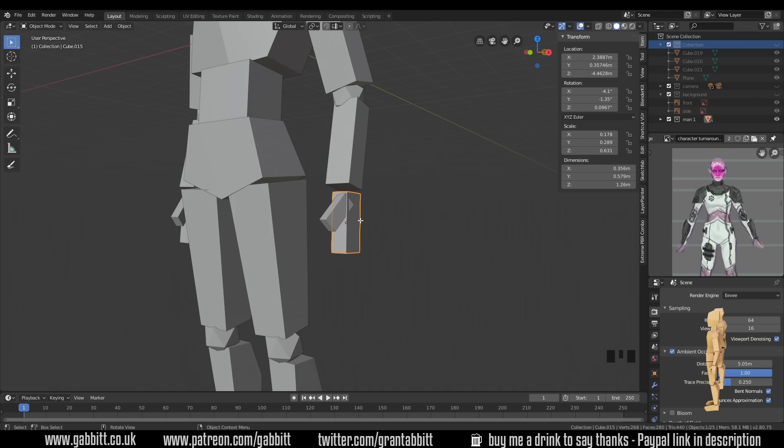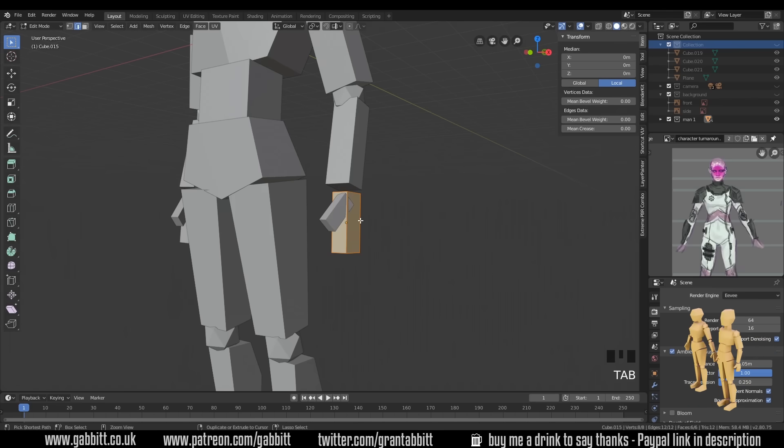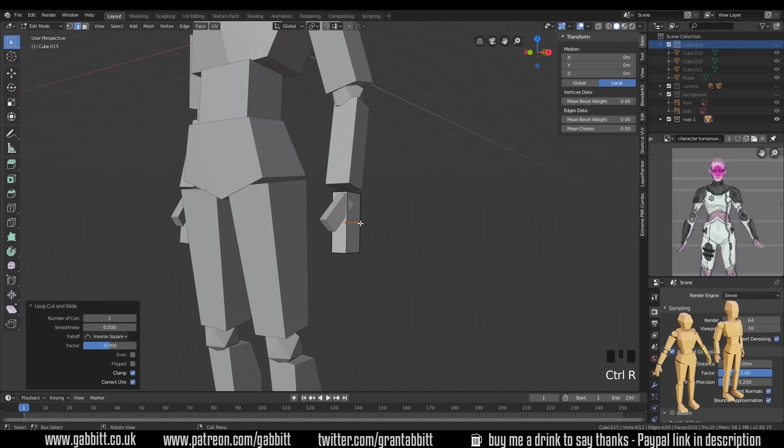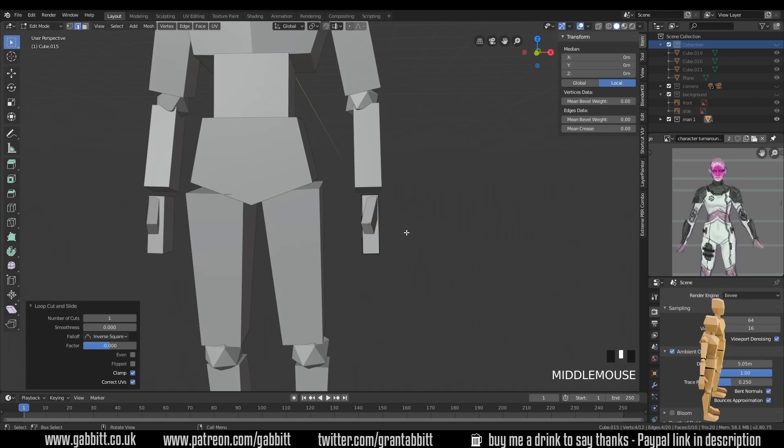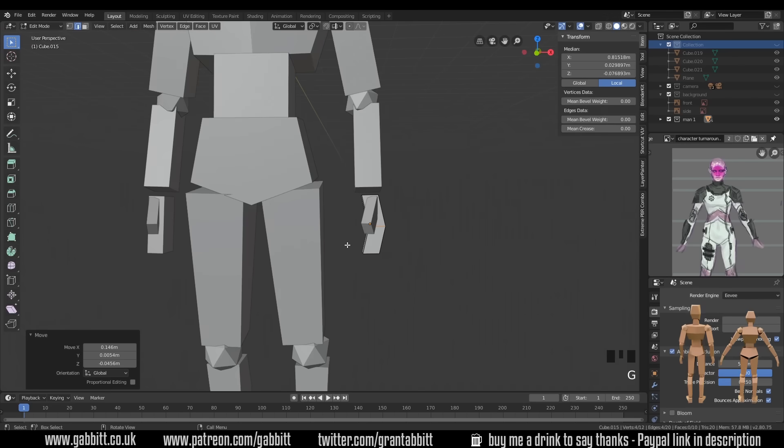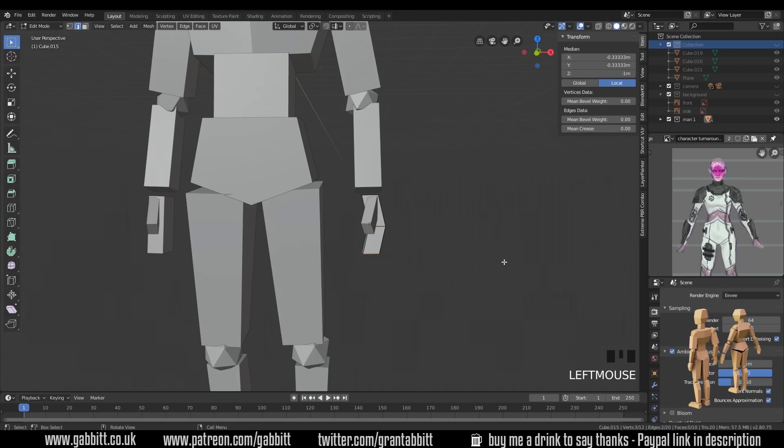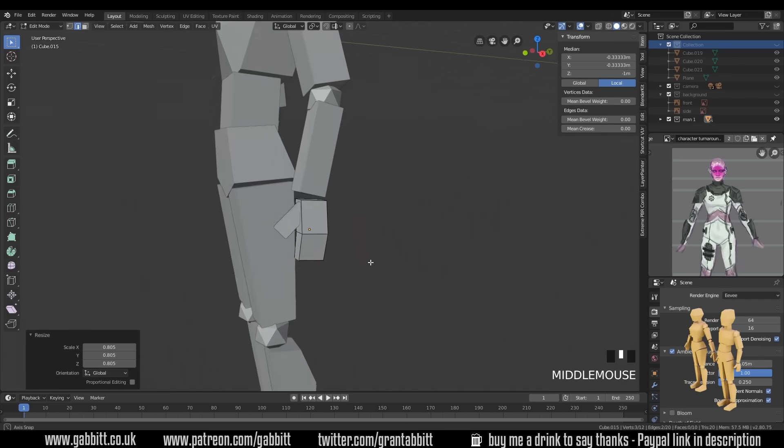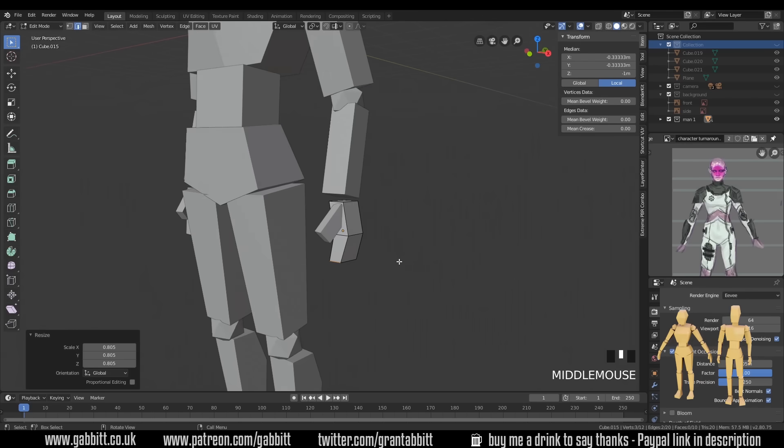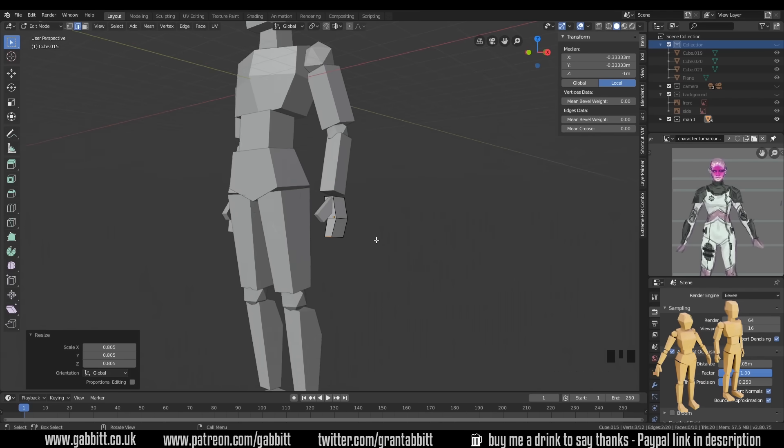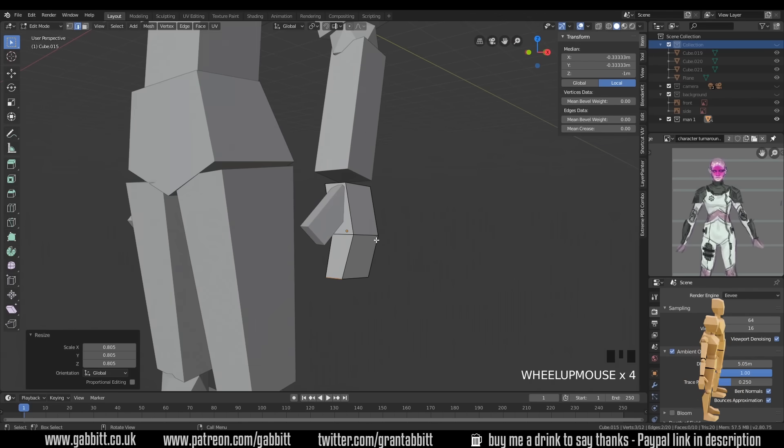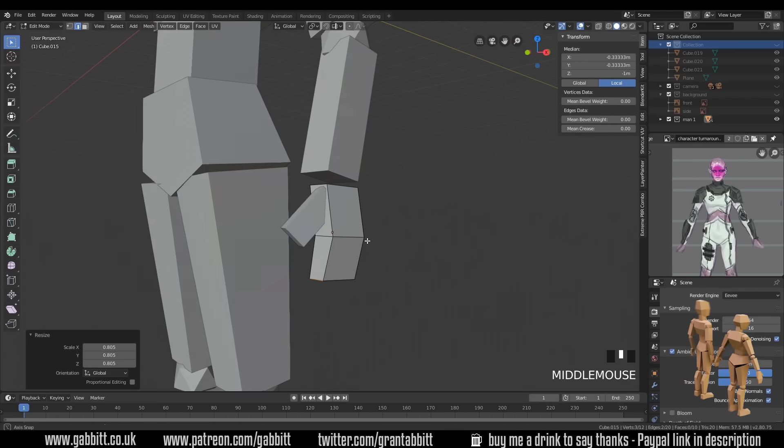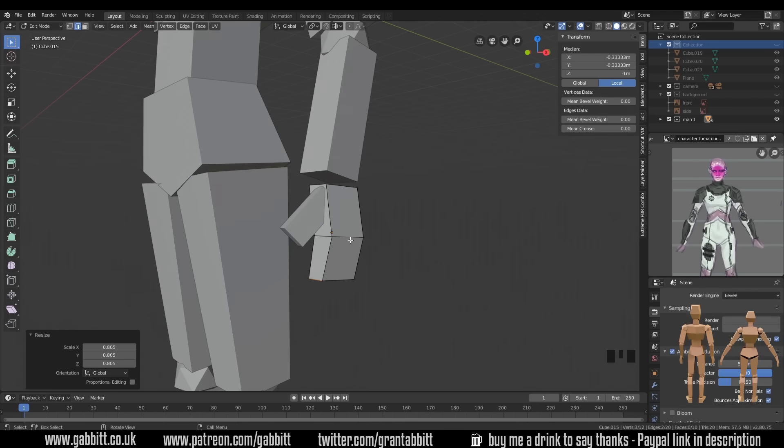You can go into edit mode with tab, control R to set a loop cut, and then G to pull them out, and maybe scale these ones in. And it's a bit more like a hand then. And start really considering the shape of things. It will really improve your modelling skills.